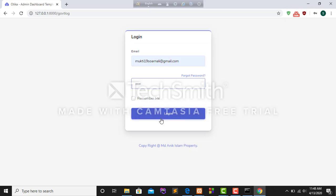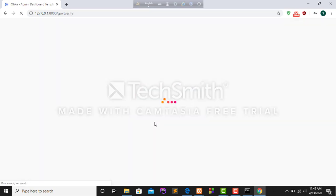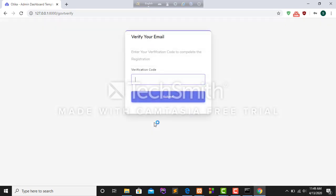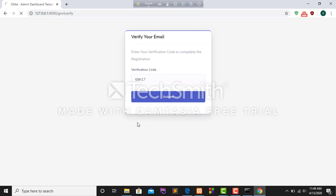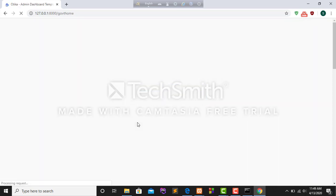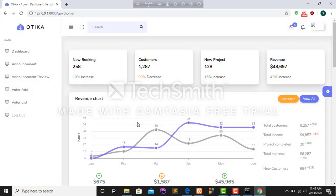After click login button, I get a verification code through my mail and after that I have to give this verification code. After giving that verification code, I am able to login in this system and I can view this work.